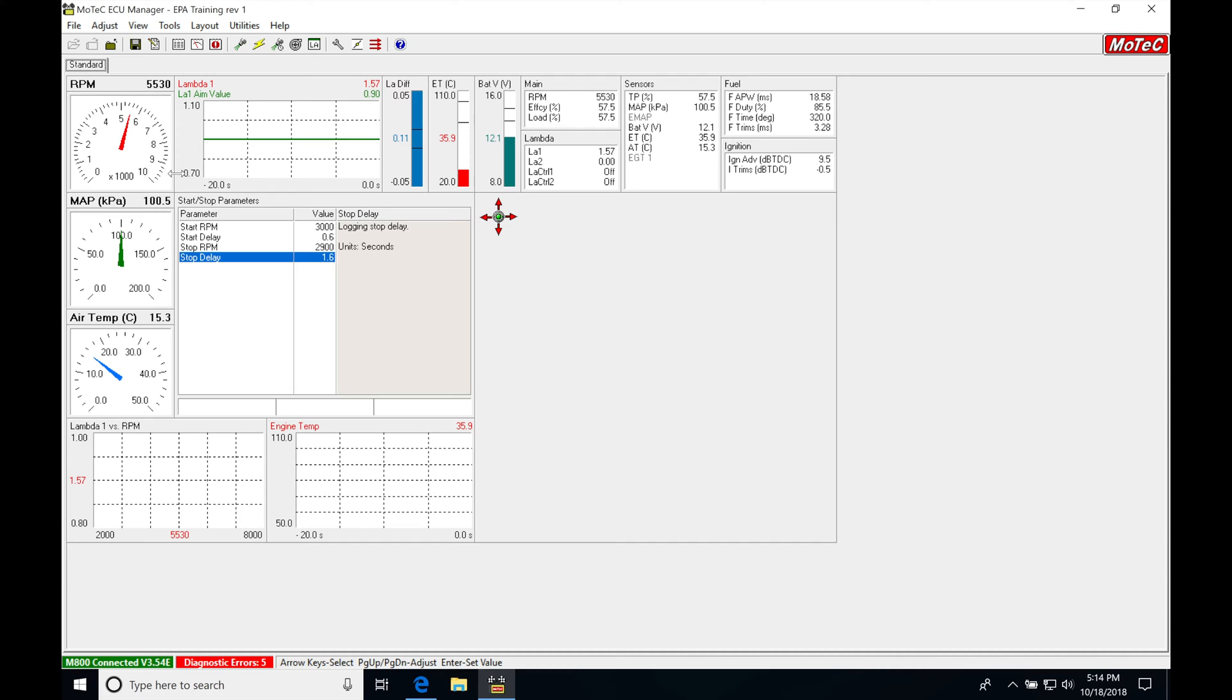Then we're going to leave it there for a second and just let it capture this data on the onboard logger here, and that should be sufficient enough time. I'm going to bring my engine RPM down here to shut the log off. So now we've came down below 2,900, we'll wait a second here.